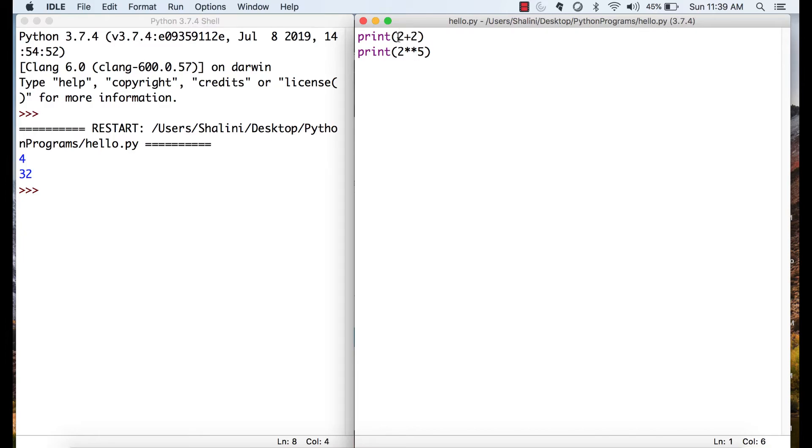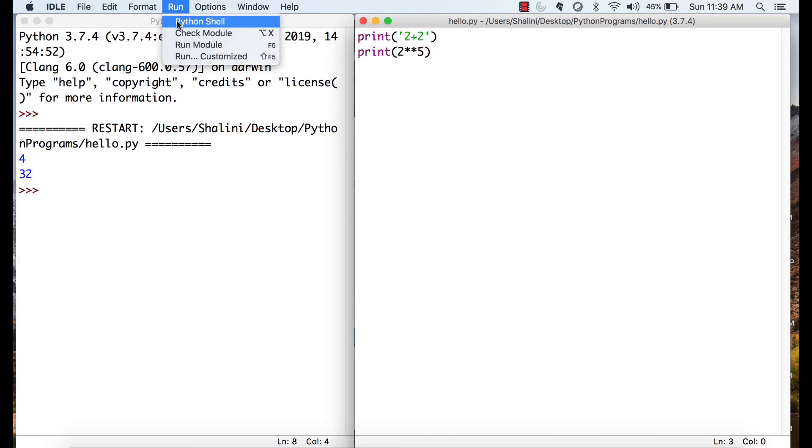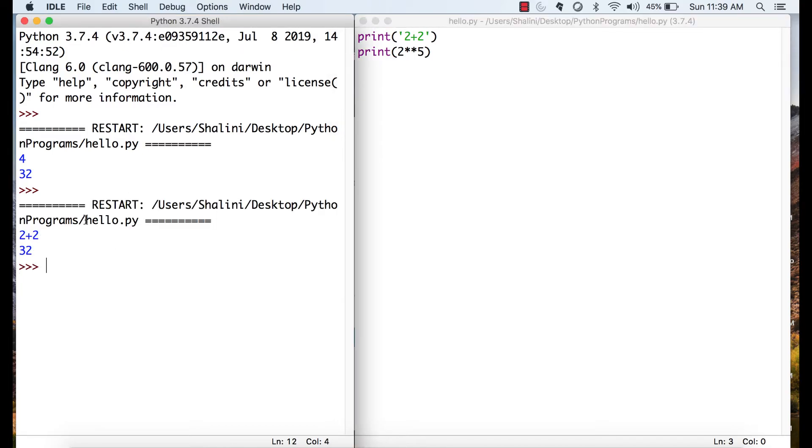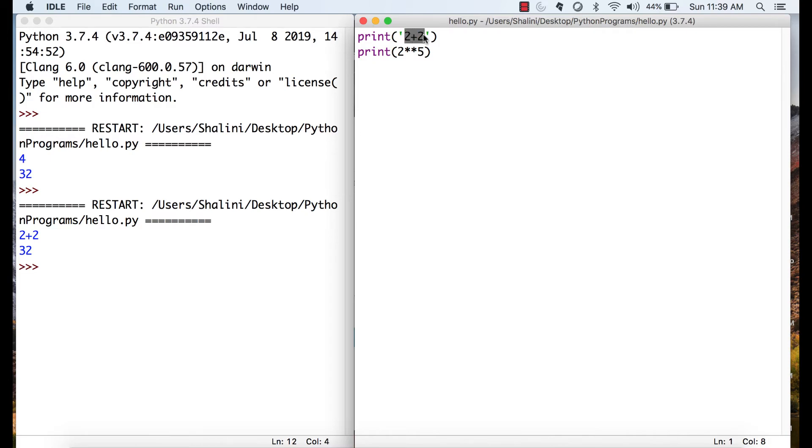Now say for example, I put this in quotes. What do you think will be the output? Will it print 4? Let's see. See, whatever you put in quotes gets printed as it is because whatever you put in quotes is then considered as a string.